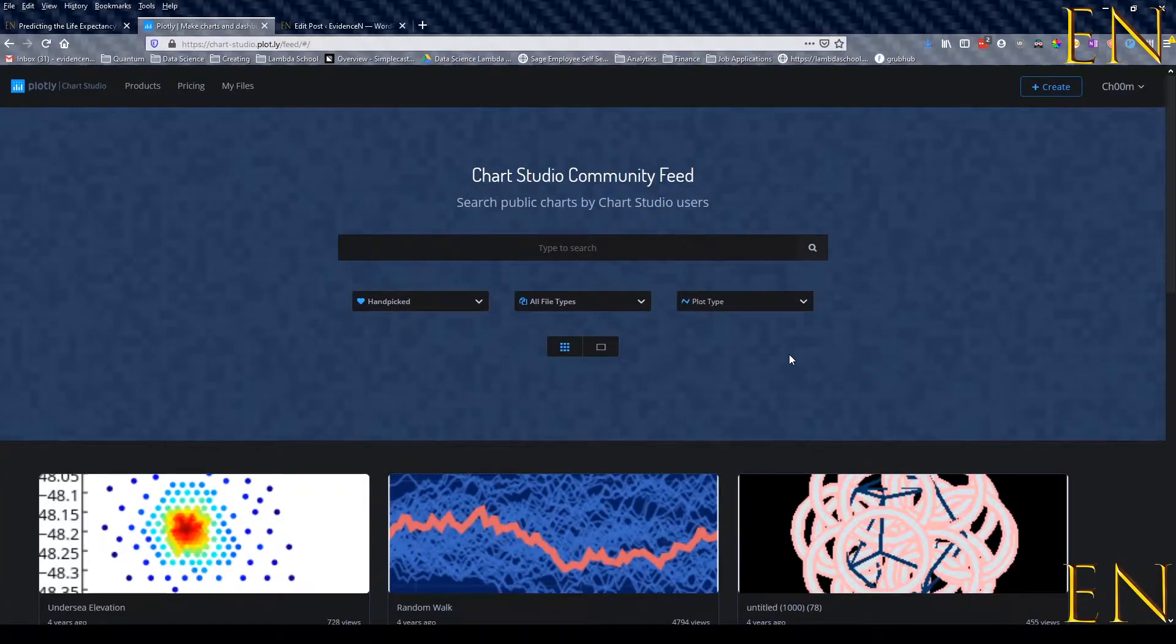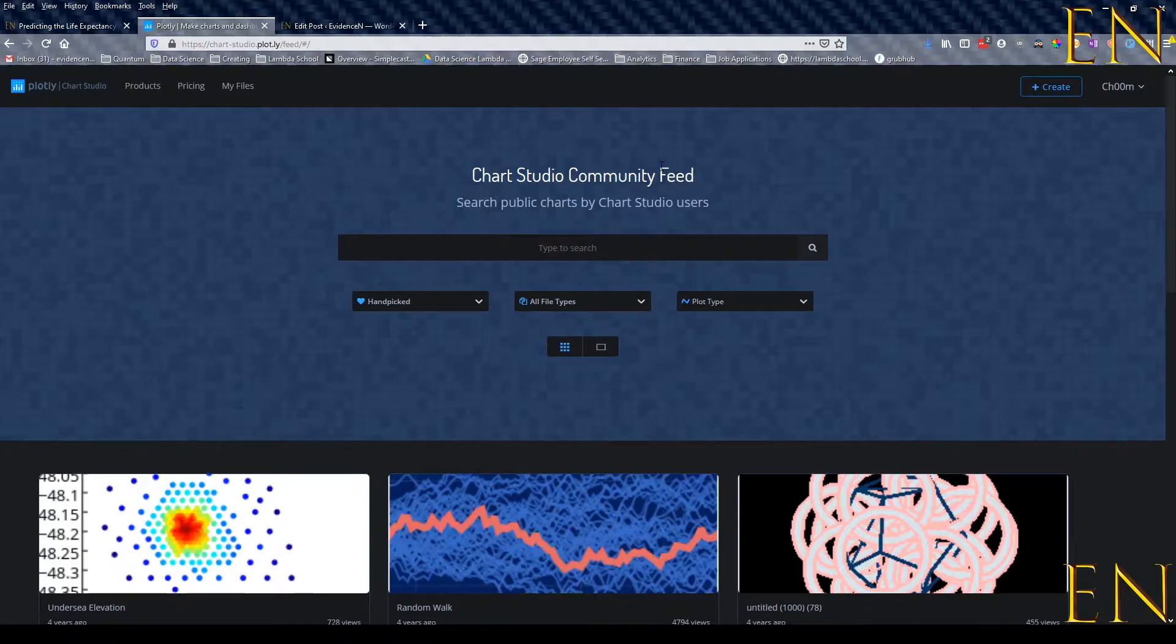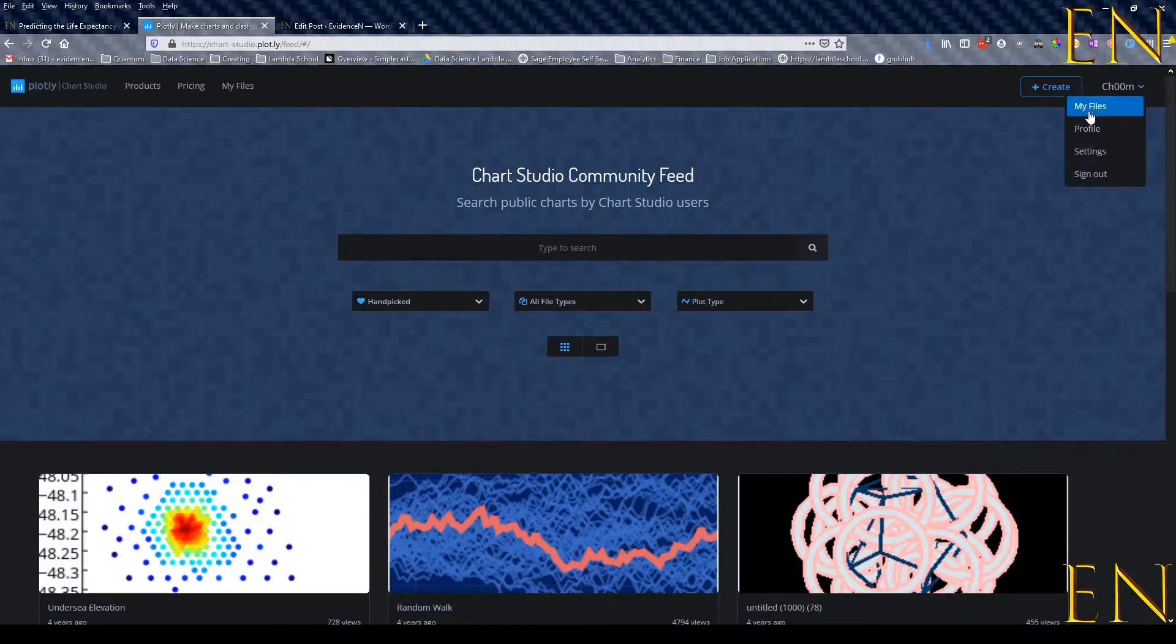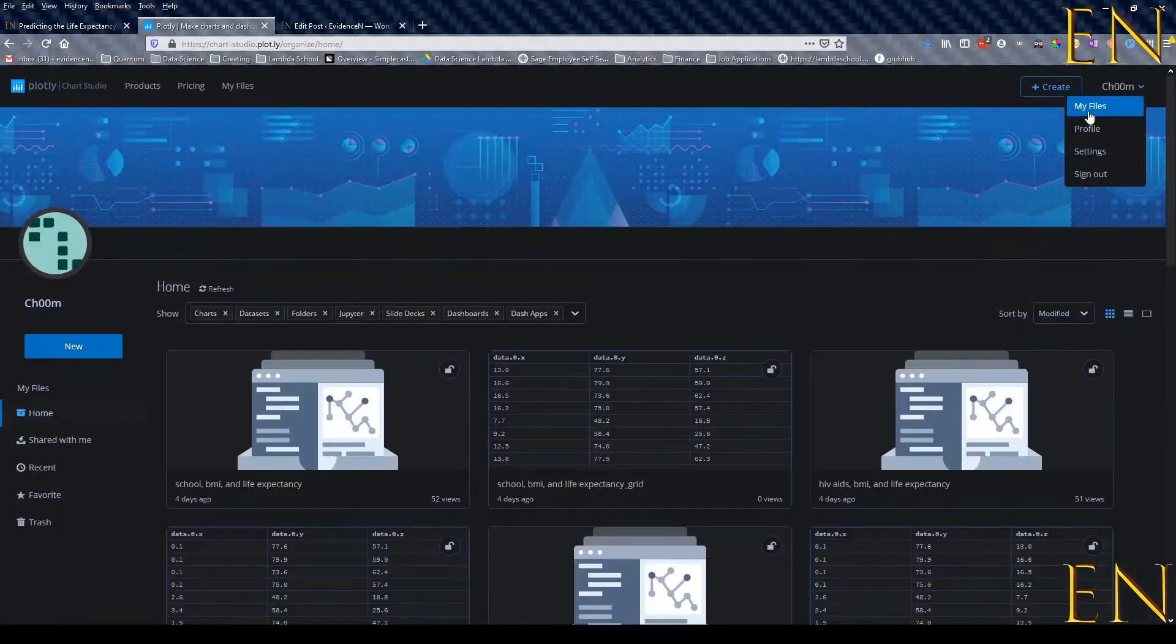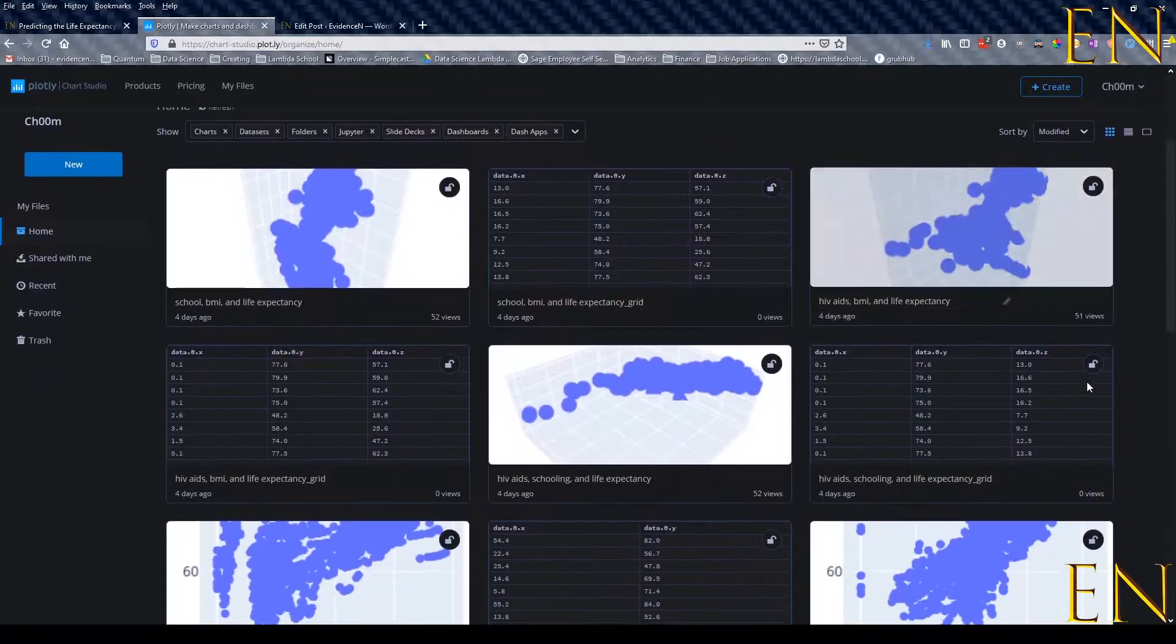The first step is to go to the Plotly website and create an account. Once you create an account, you can go to your account and go under My Files.